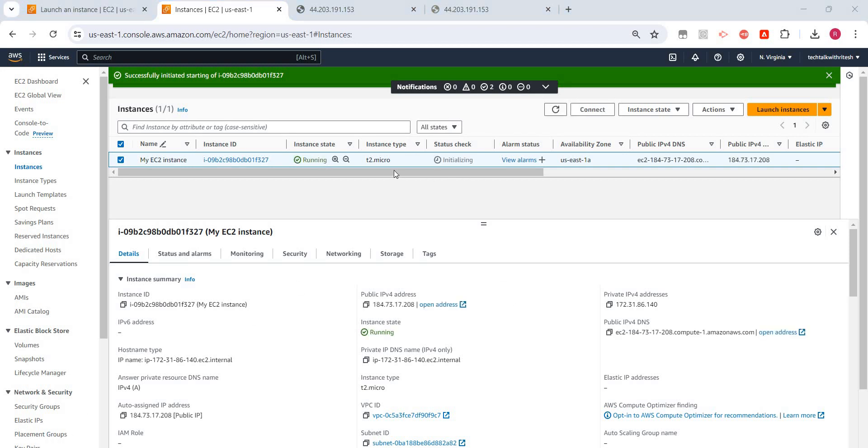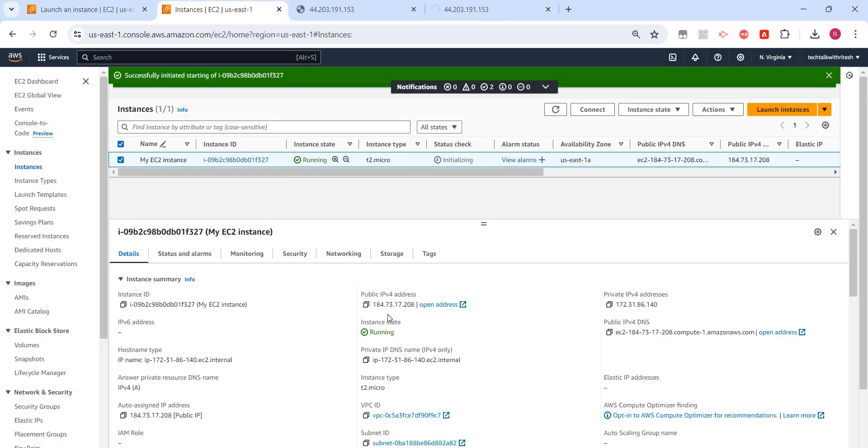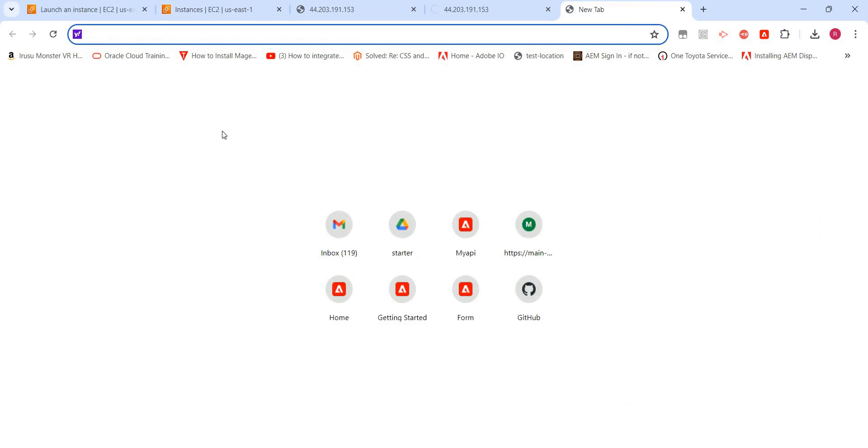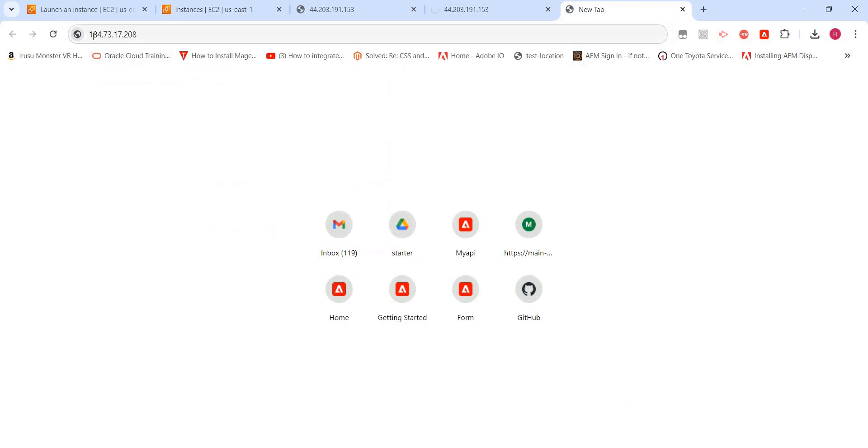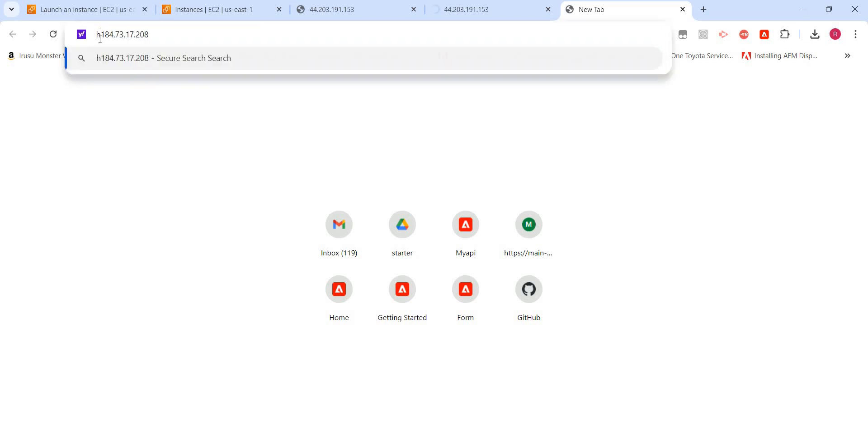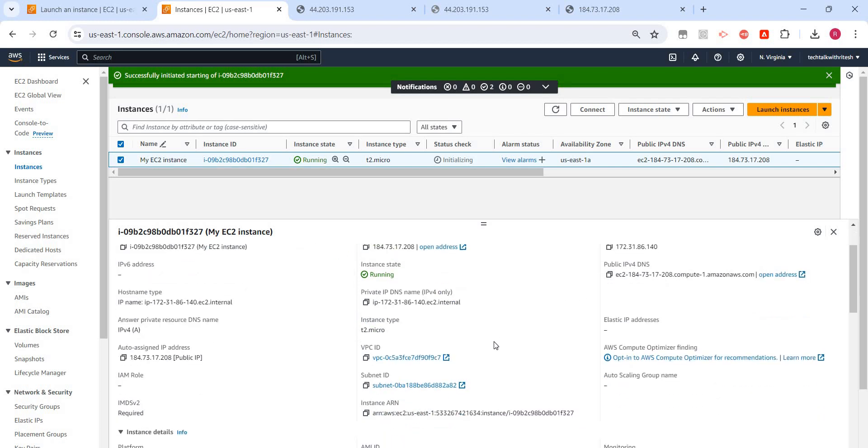Now we can see that the instance is again running. We'll go back here and I will try refreshing this page, but it's still not up because the public IP v4 address is not that one. It's changed now. So if I try now this one, I'll try to access this. This is working. So earlier the IP v4 address was 44.203.191, but now the IP is changed. So now what we have understood: if we stop the instance and restart it, then the public IP v4 address will change, but the private IP v4 will still remain intact.